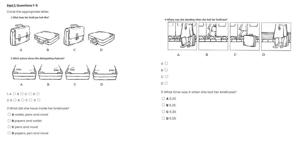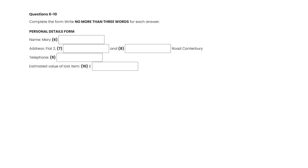Before they continue their conversation, look at questions 6 to 10. As you listen to the rest of the conversation, complete the form by filling in the numbered spaces 6 to 10.